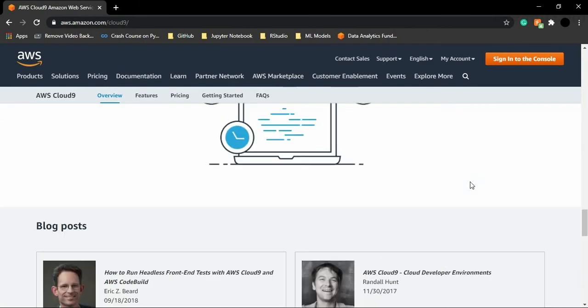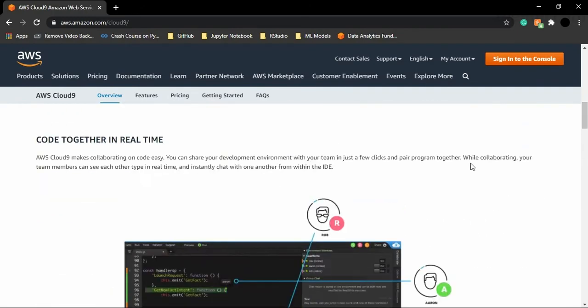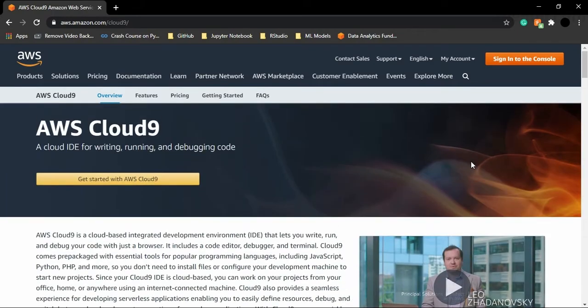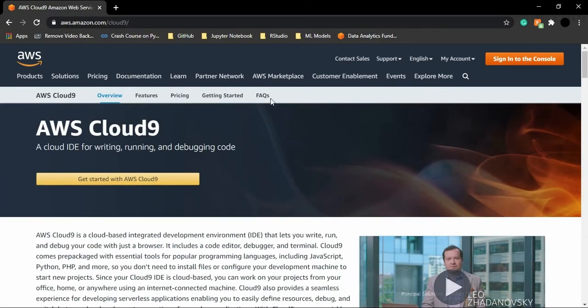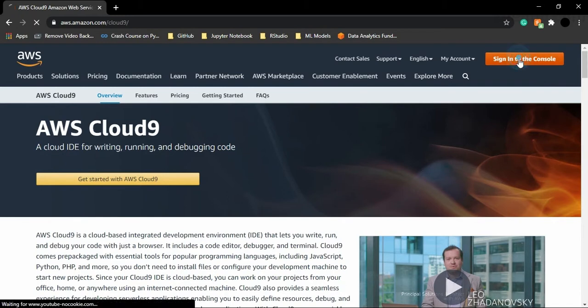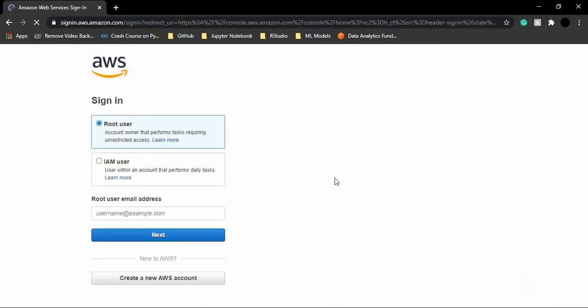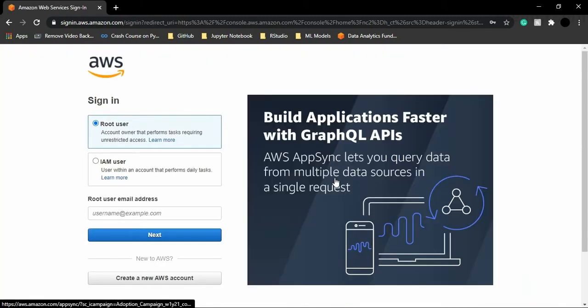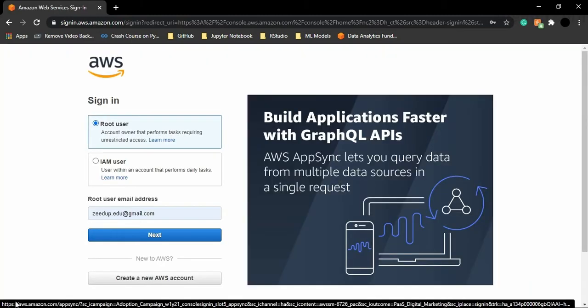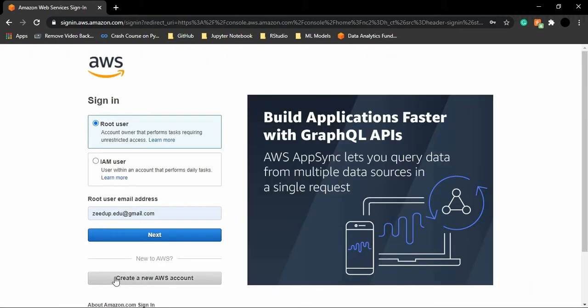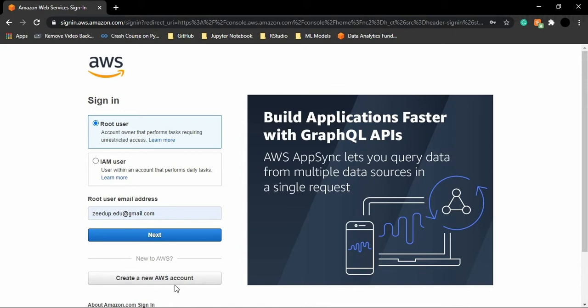So let us just start with setting up our account with AWS. We can just go to this option that is sign in to the console. For this, what you need to do is you need to have your account. If you don't have your account, you can just go to this option that is to create a new AWS account. And this account creation is very simple. All you need to do is just follow the instructions given and give some of your personal details.